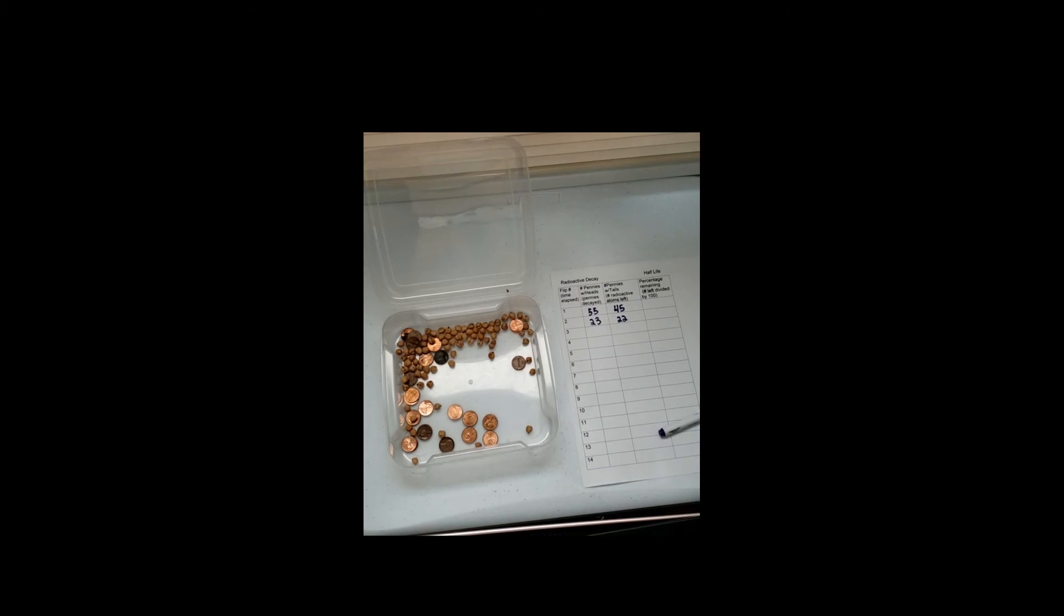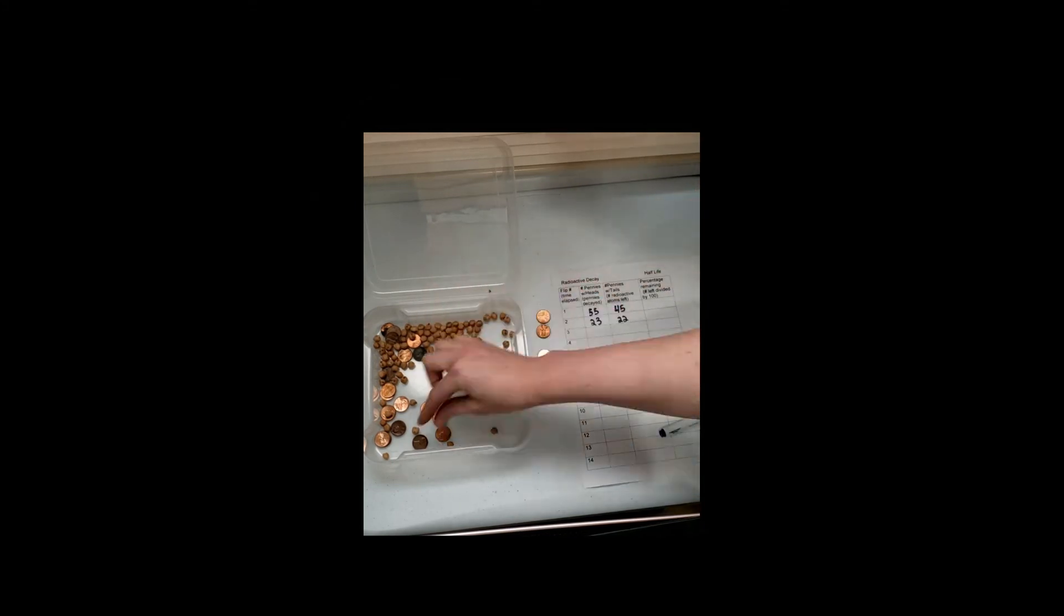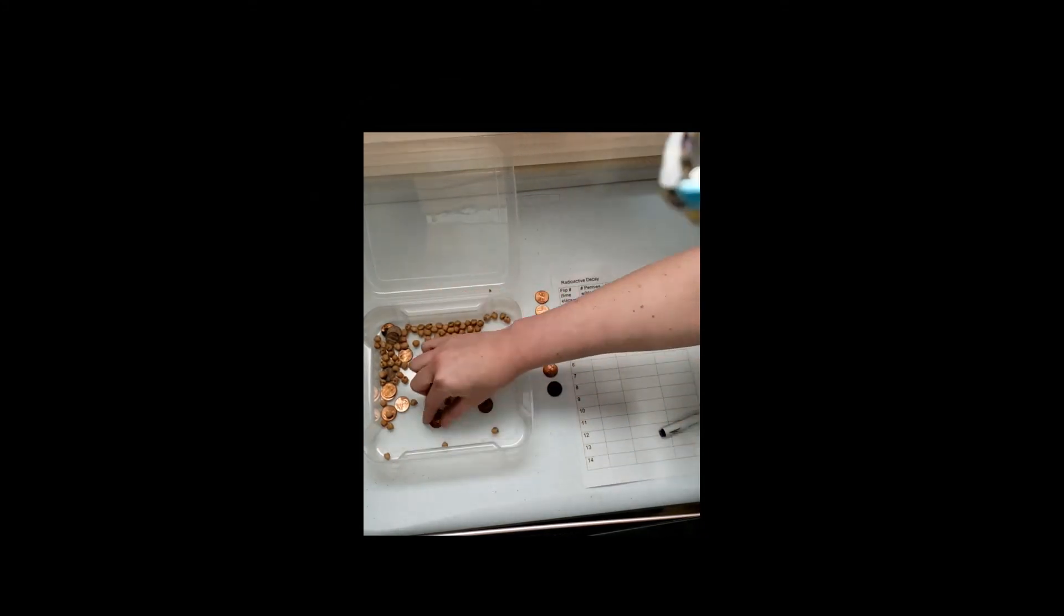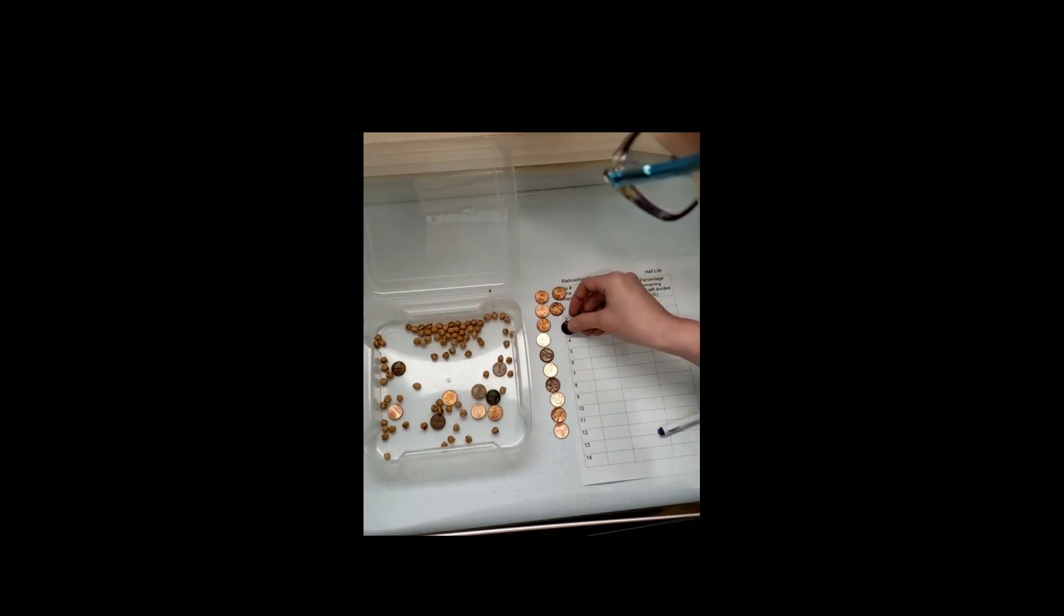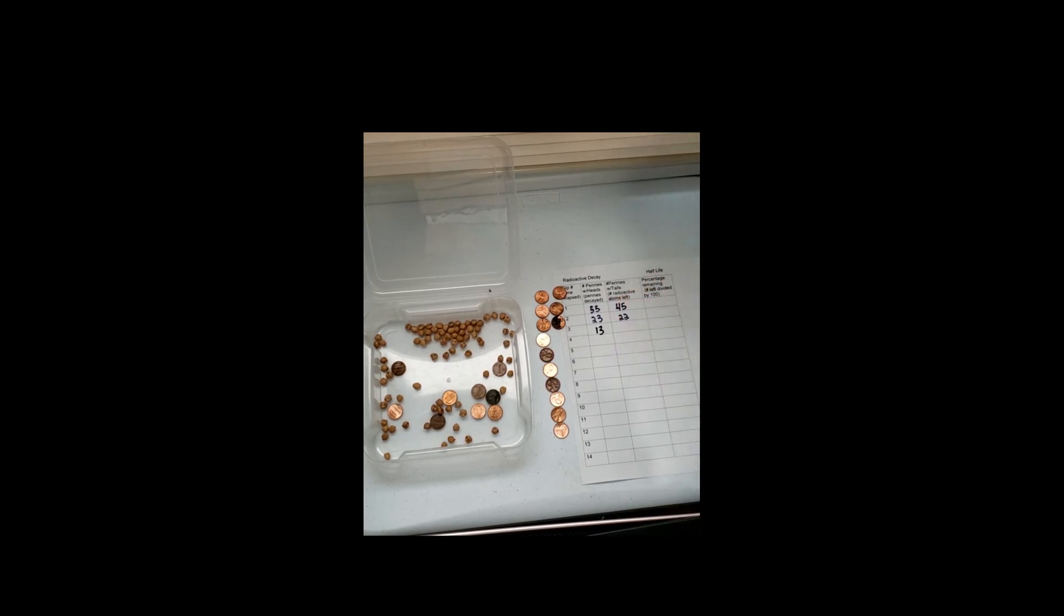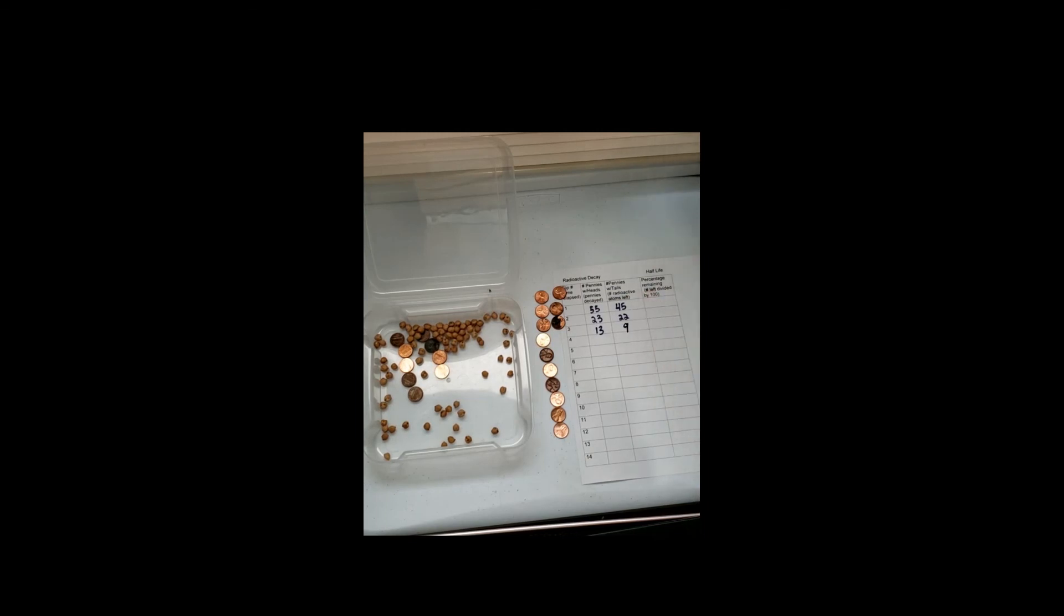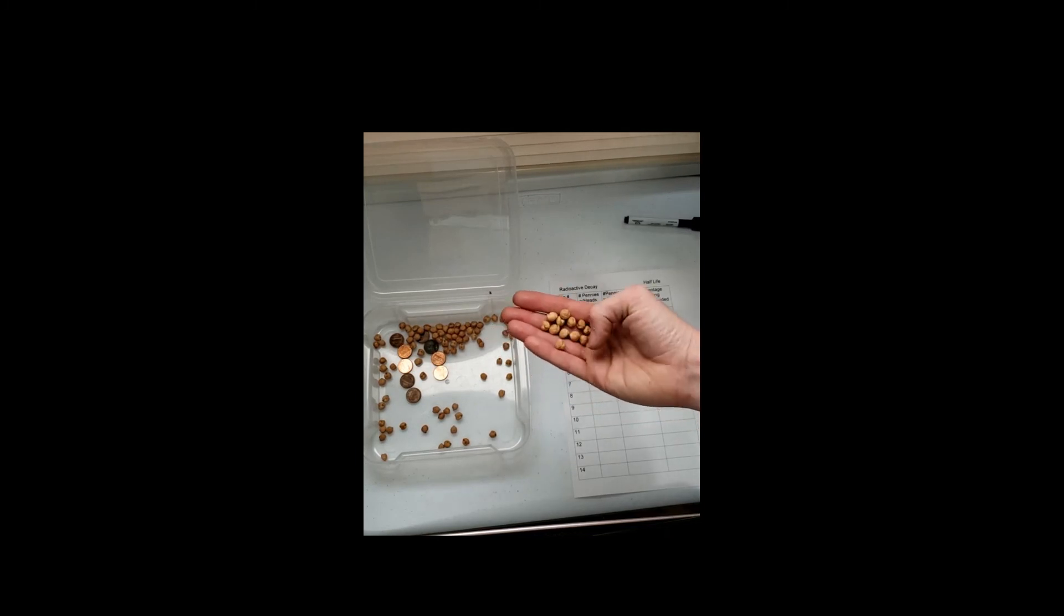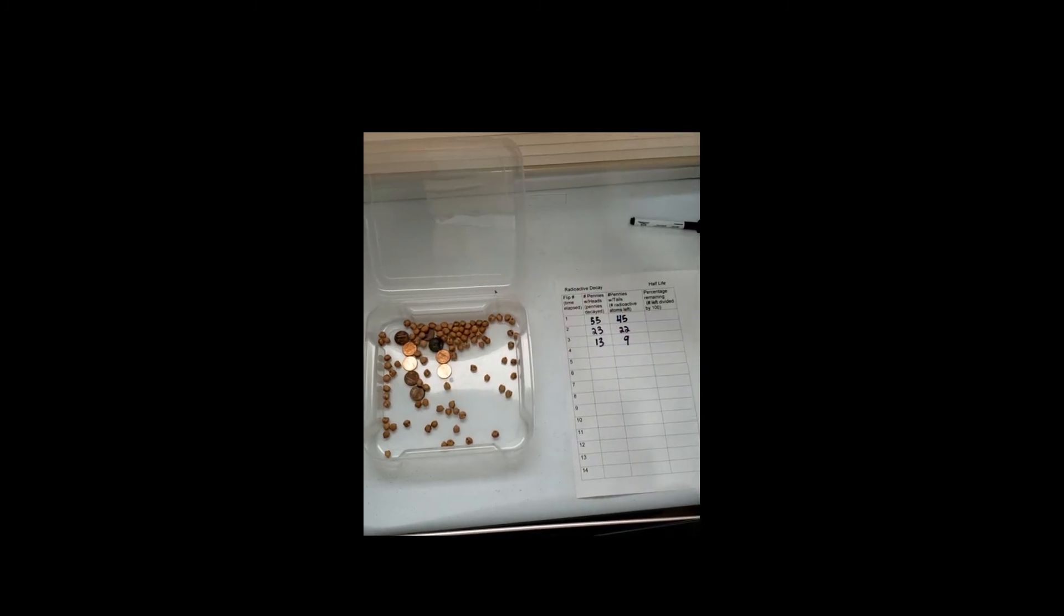So I shook the box, take out our pennies. So this time our heads up pennies is 13, and the number of pennies remaining that are still radioactive is 9. I'm going to replace my decayed atoms with my stable isotope chickpeas. I'll repeat the process again. I'm going to shake it another 10 seconds.